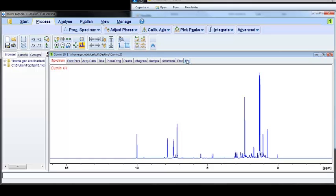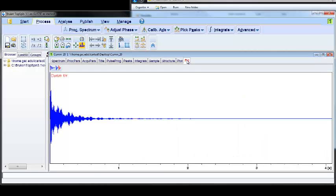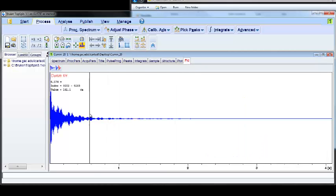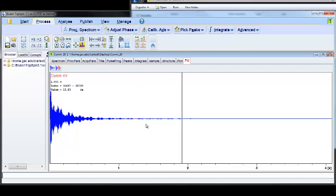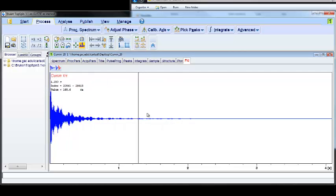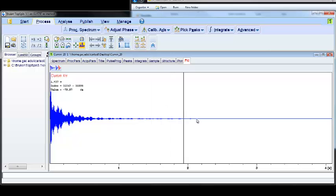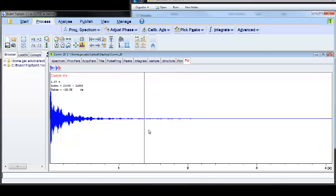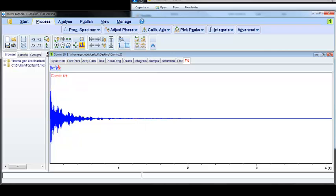If I go back to the FID, you'll see that the typical shape of an FID is kind of this tapered arc. A lot of these points out here, these small data points, are actually noise. They're not true signals from your sample. To improve the signal-to-noise ratio, we can perform what's called exponential multiplication, which is a mathematical function that truncates the data and improves your signal-to-noise ratio.